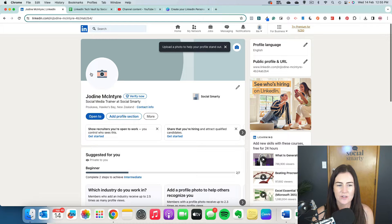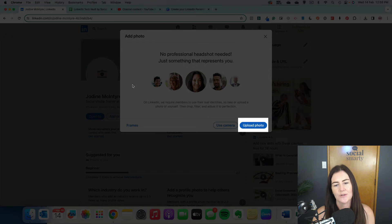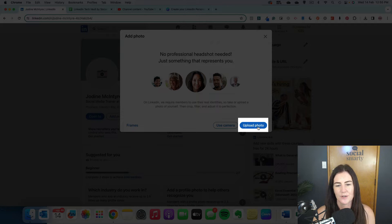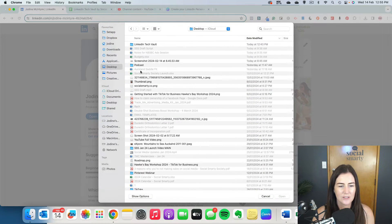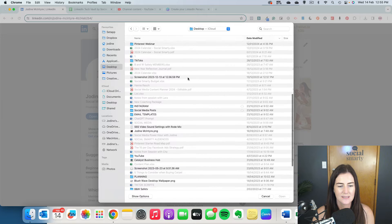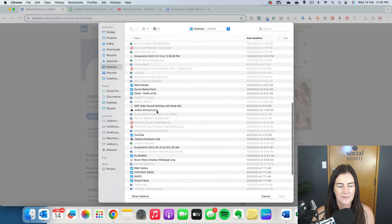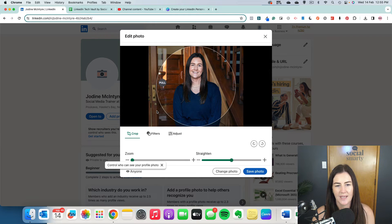Just click in that circle regardless of whether it's the icon or the image, and once that loads we want to upload a photo. So we click on upload photo — I'm going to grab one off my desktop, this one here.